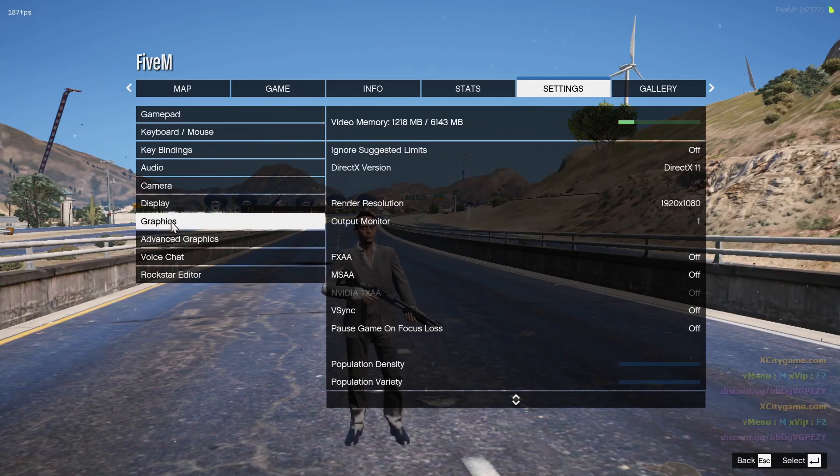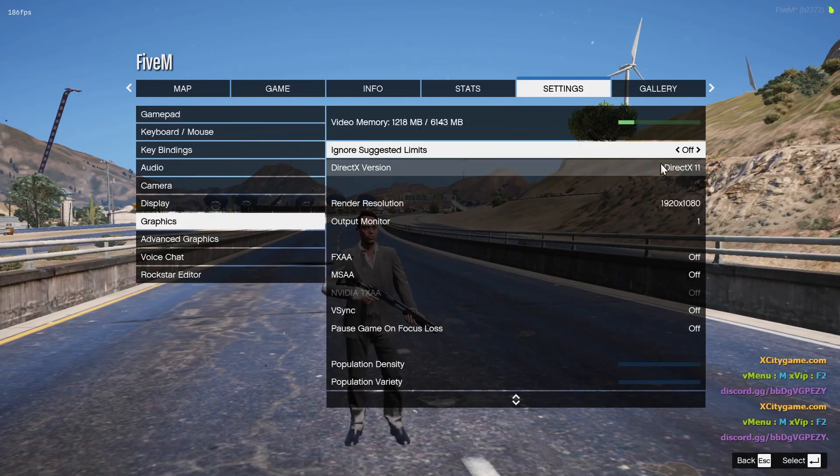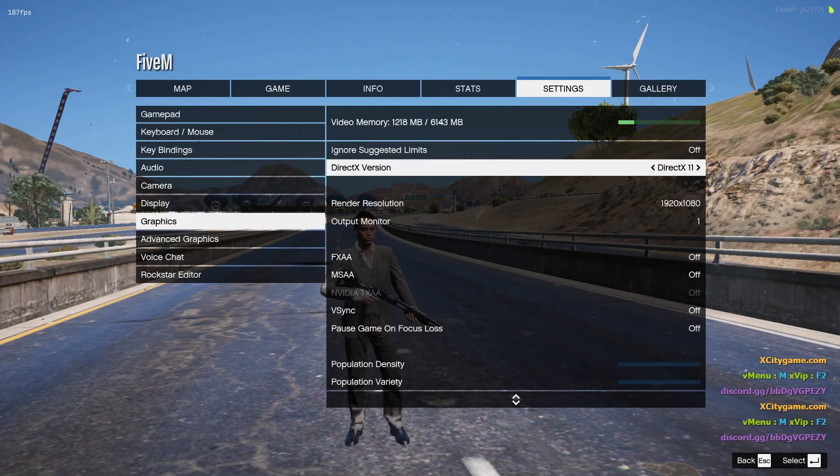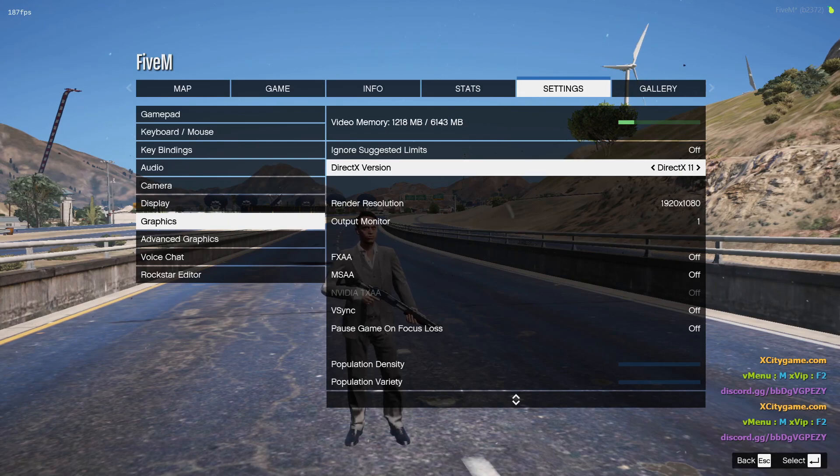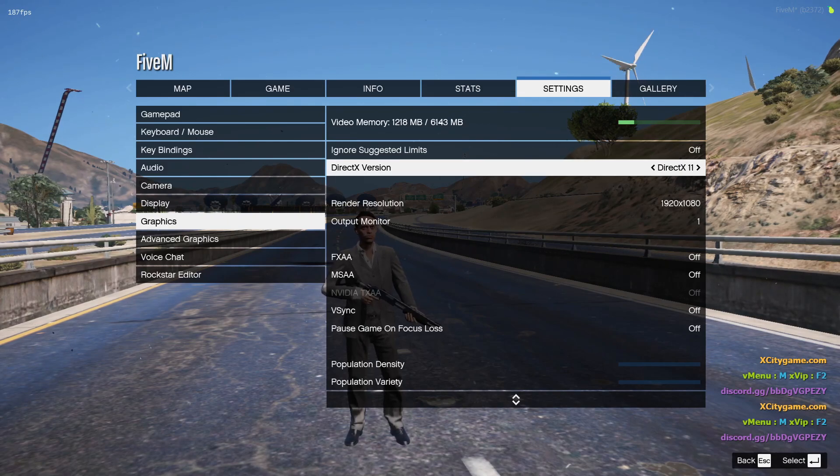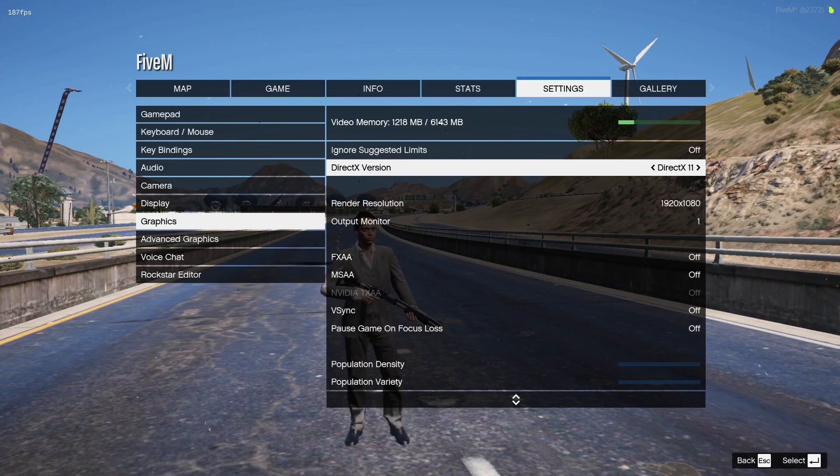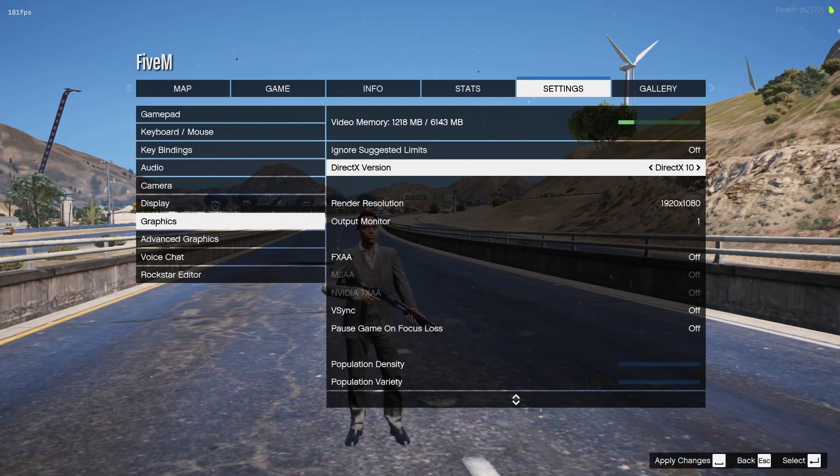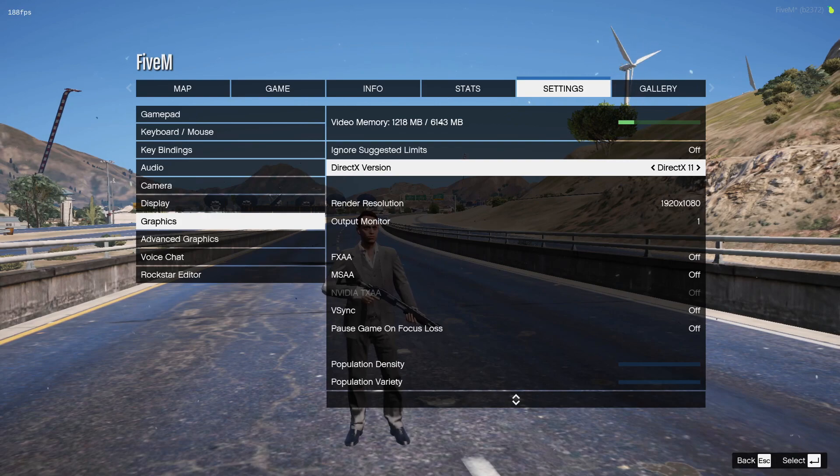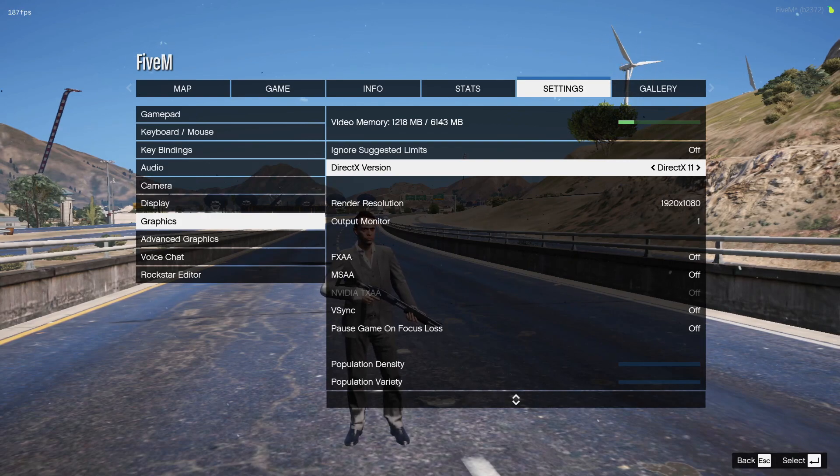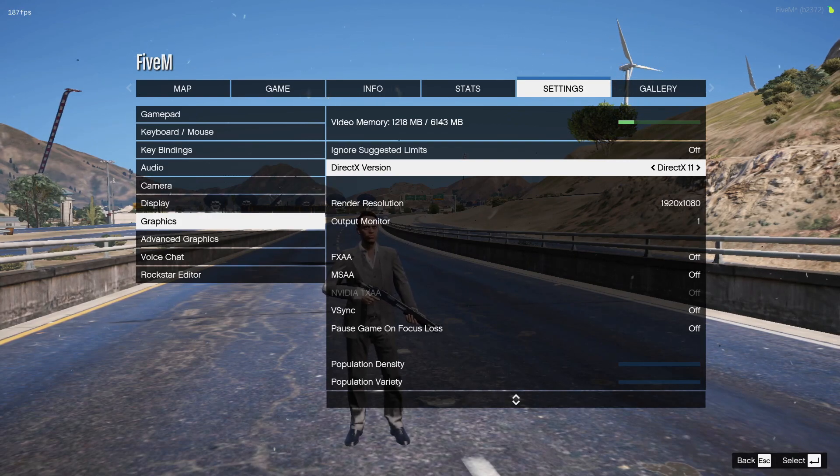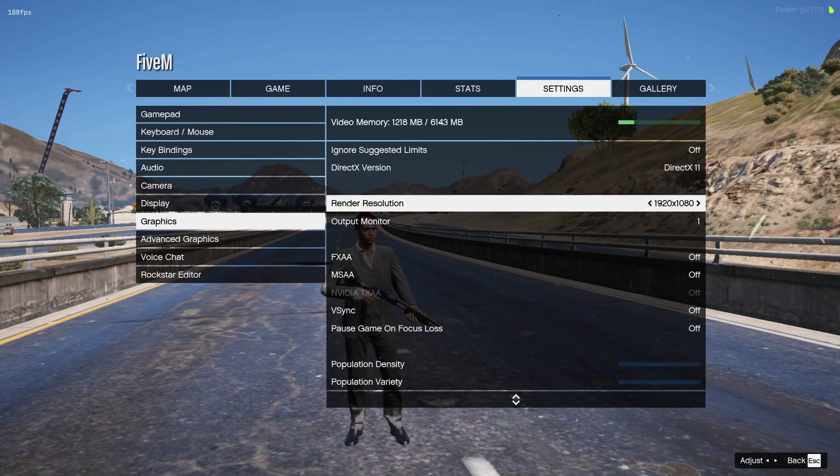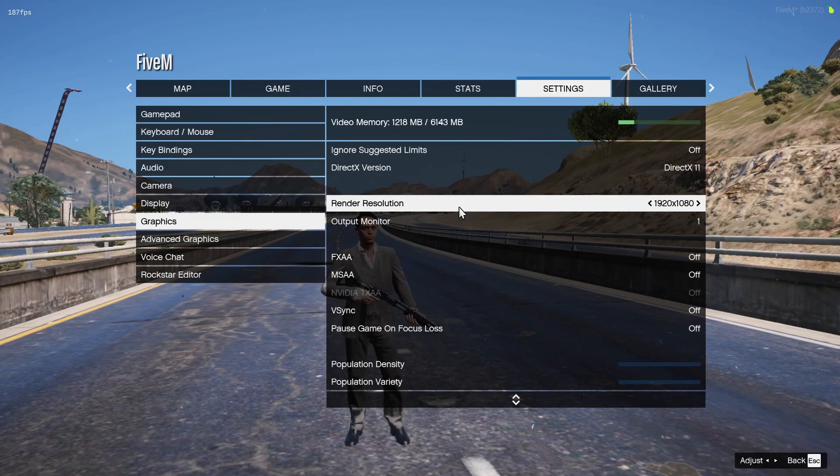I'm going to show you the settings first. Open up your settings, go to graphic settings and apply the same settings. If you have a very low-end PC like a 1GB graphics card, then you should select the DirectX 10 version. I have a 1660 Super, so I'm going to use DirectX 11.